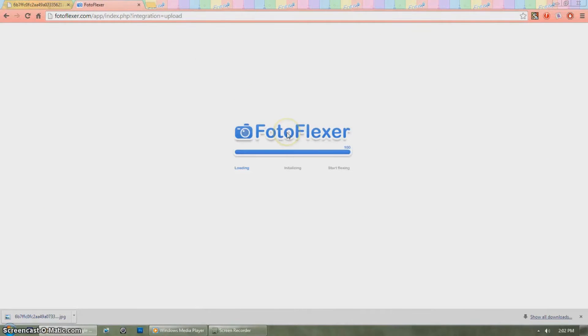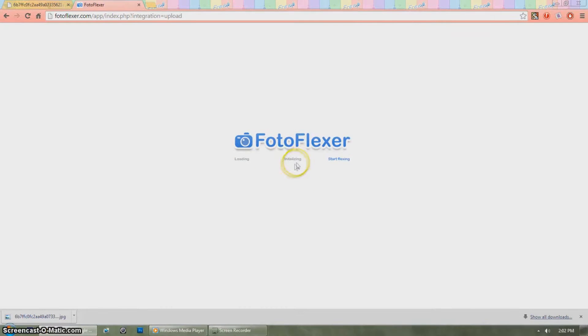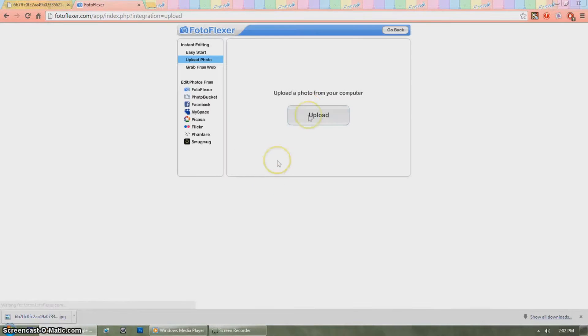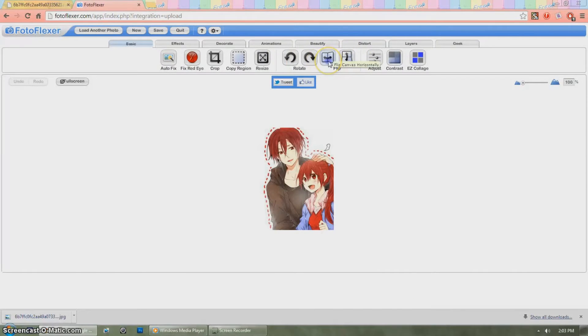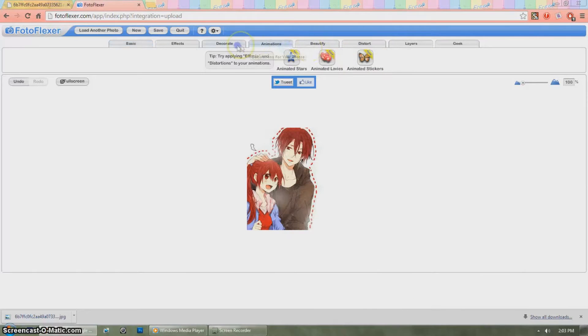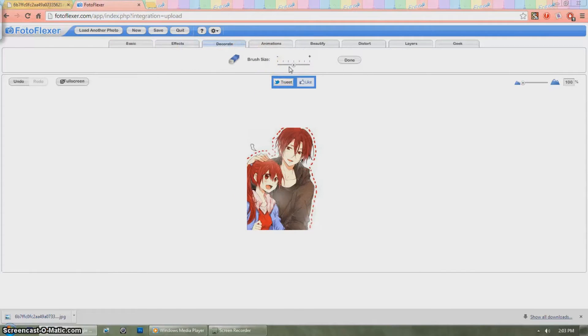After that, go to the website photoflexer.com and upload the picture you want to use. Go to the decorations tab and use the eraser tool to erase the background.